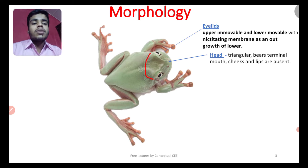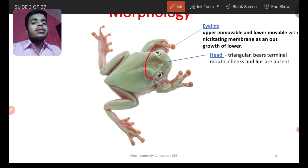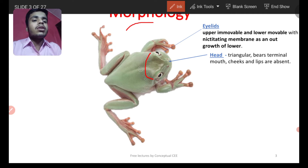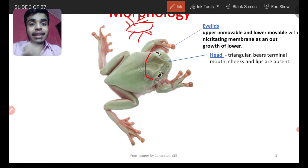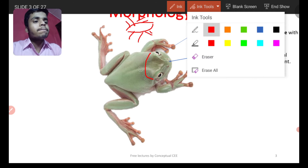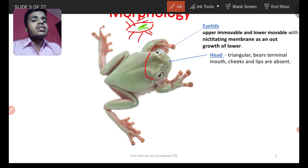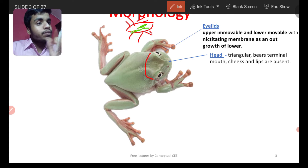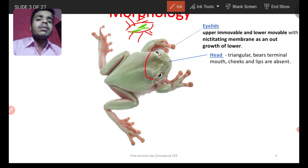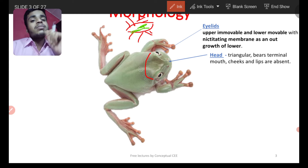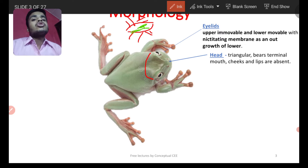Frog has two eyelids. The lower eyelid is movable and the upper eyelid is immovable. There is also a nictitating membrane — a transparent, jelly-like structure that arises from the lower eyelid. The nictitating membrane protects the eye, especially in water — it protects from dust and water. These are among the most asked questions about frog eyelids.